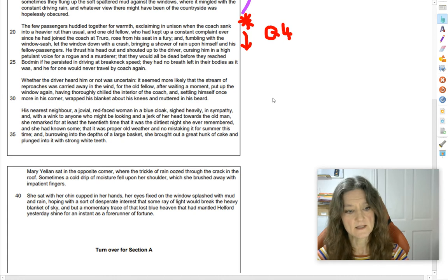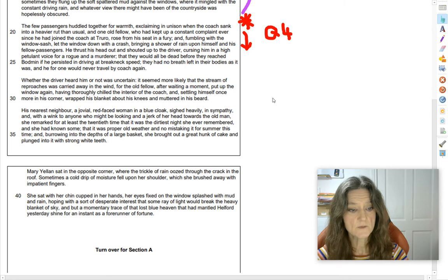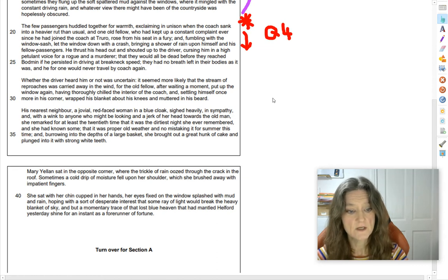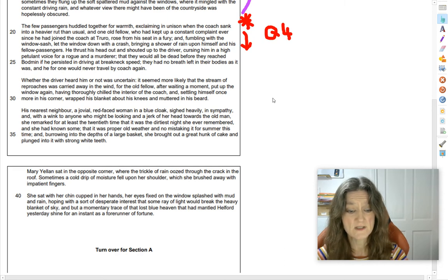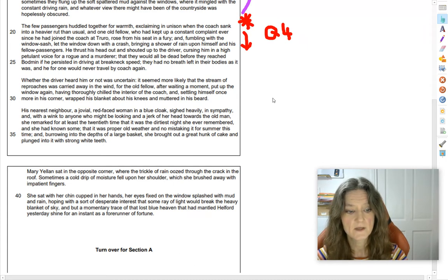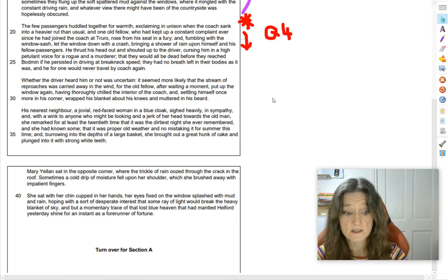Mary Yellen sat in the opposite corner where the trickle of rain oozed through the crack in the roof. Sometimes a cold drip of moisture fell upon her shoulder, which she brushed away with impatient fingers. She sat with her chin cupped in her hands, her eyes fixed on the window splashed with mud and rain, hoping with a sort of desperate interest that some ray of light would break the heavy blanket of sky and show a momentary trace of that lost blue heaven that had mantled Helphage yesterday as a forerunner of fortune.